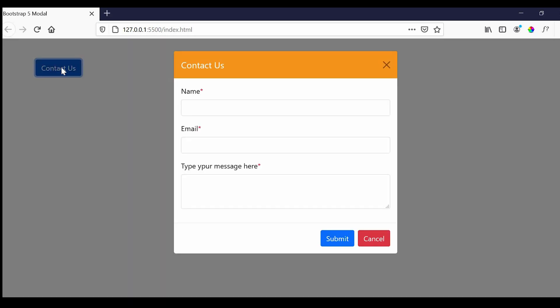Hi guys and welcome back to Frontend Pathsala. In this video you will learn how to create a modal pop-up using Bootstrap 5. Here we have a contact us button and when we click on this button a pop-up is displayed.